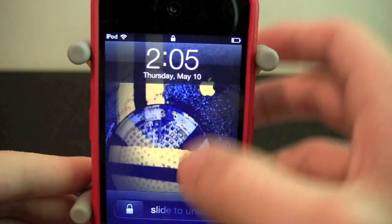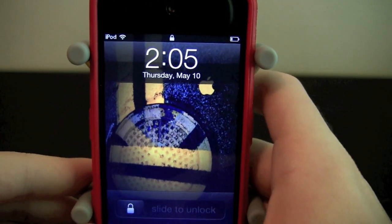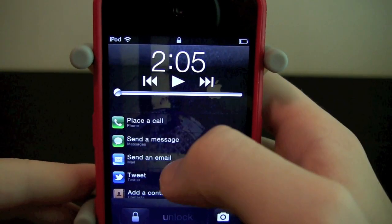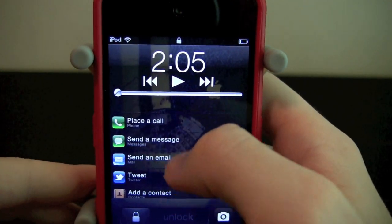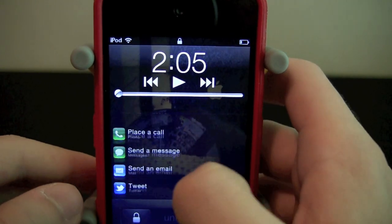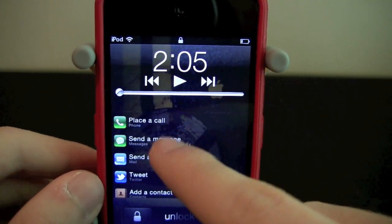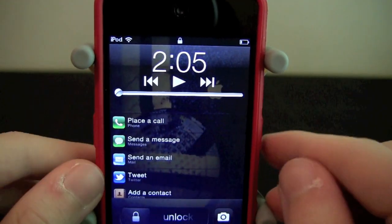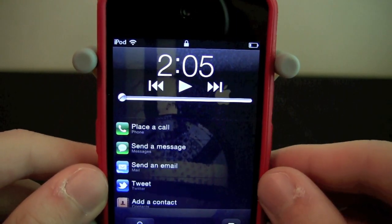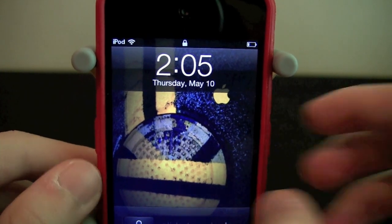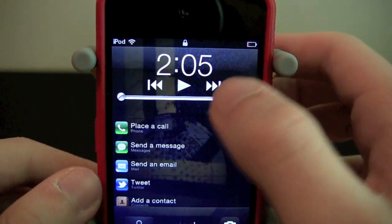Let's go ahead and lock our device, double tap the home button, and you will see we now have some shortcuts that can be very useful to most people, especially with an iPhone, because you can place a call or send a message really quickly. As you see it says place a call, send a message, and there you go.